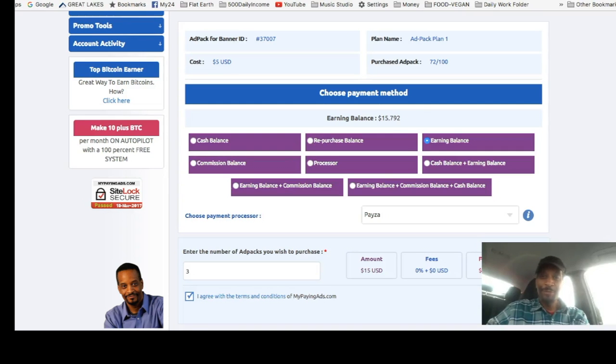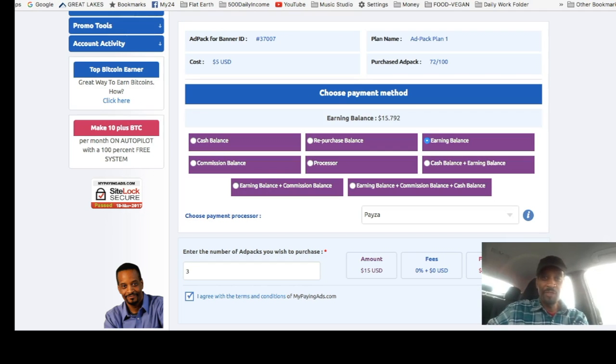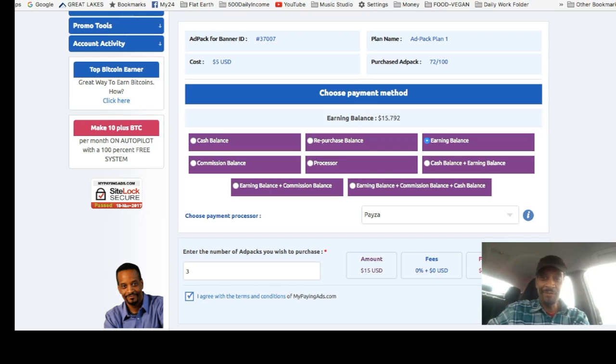Hello there and welcome. I'm Oliver. We already clicked our ads today, and now we're going to do some purchasing of ad packs. Quick video just keeping you updated on the account.